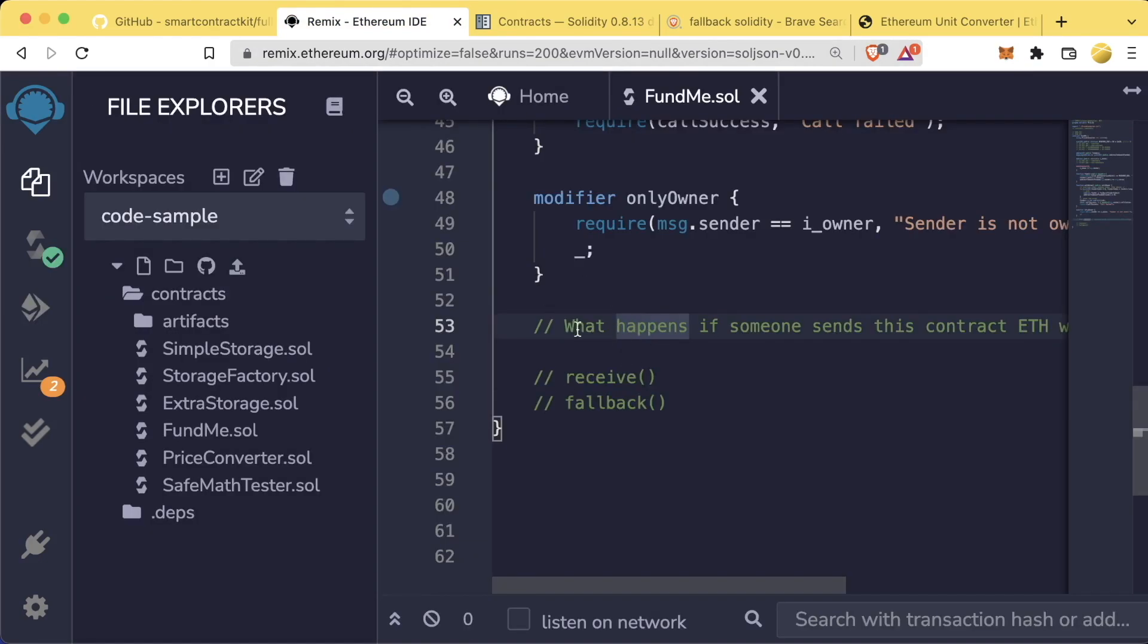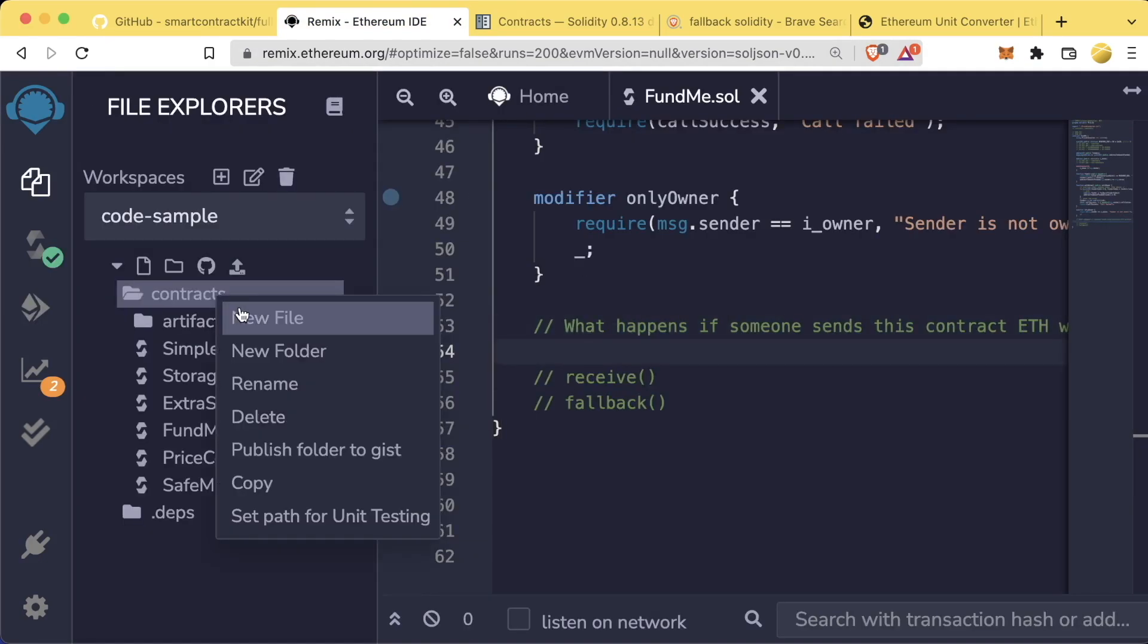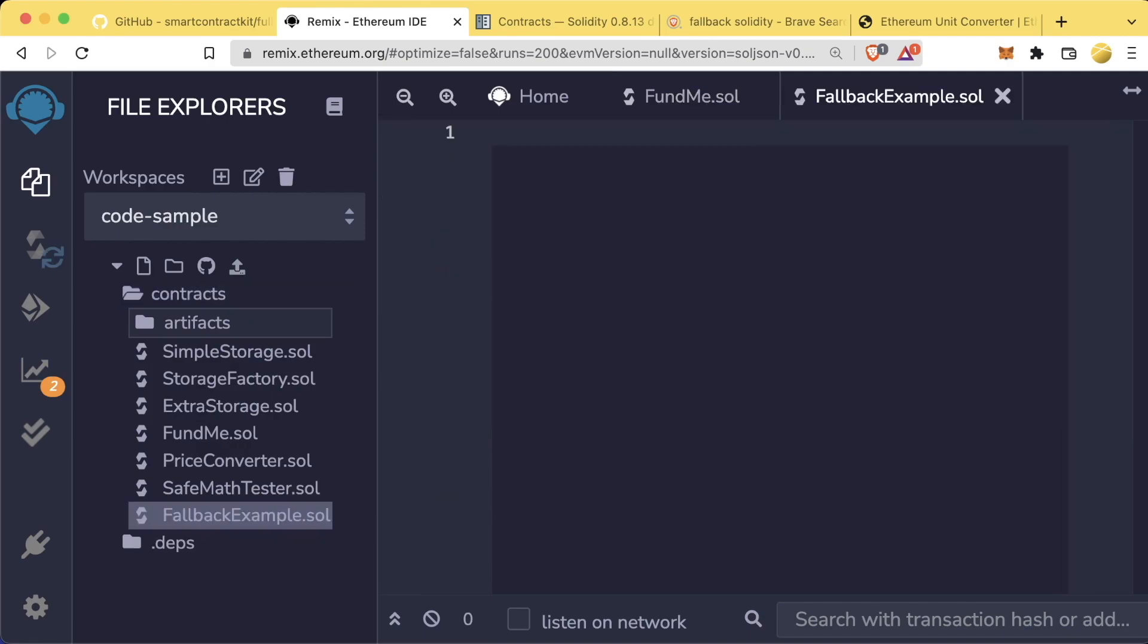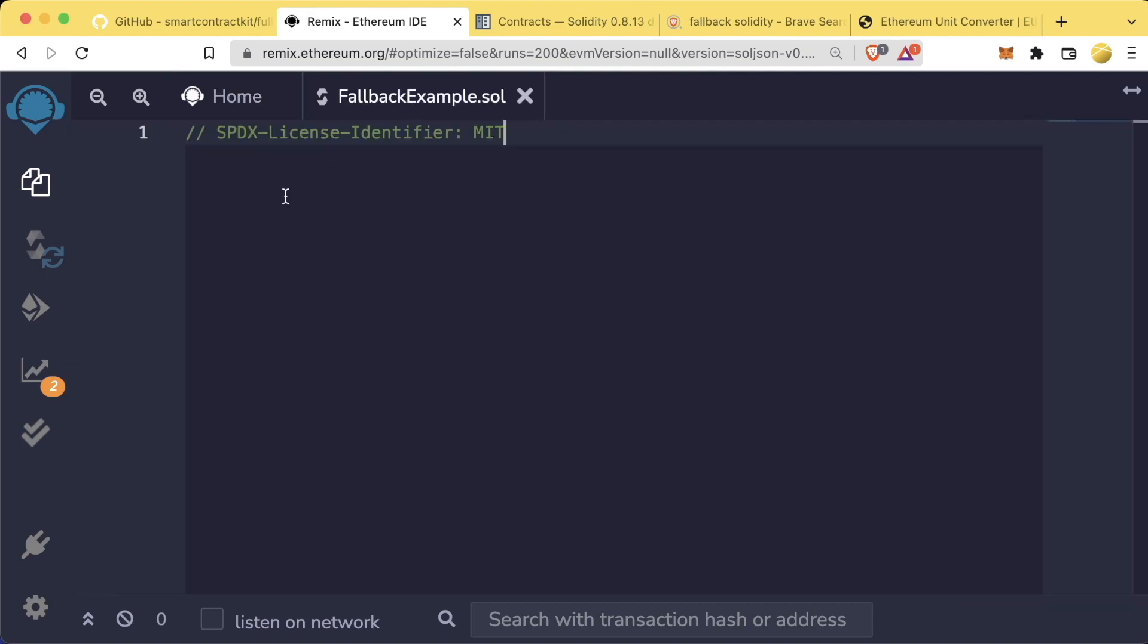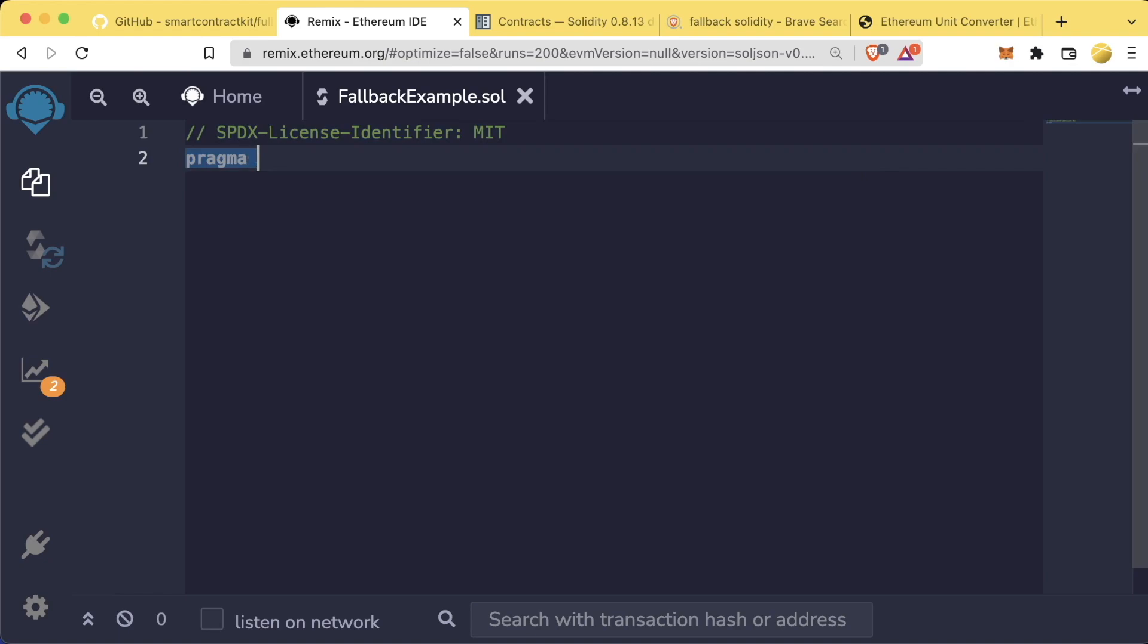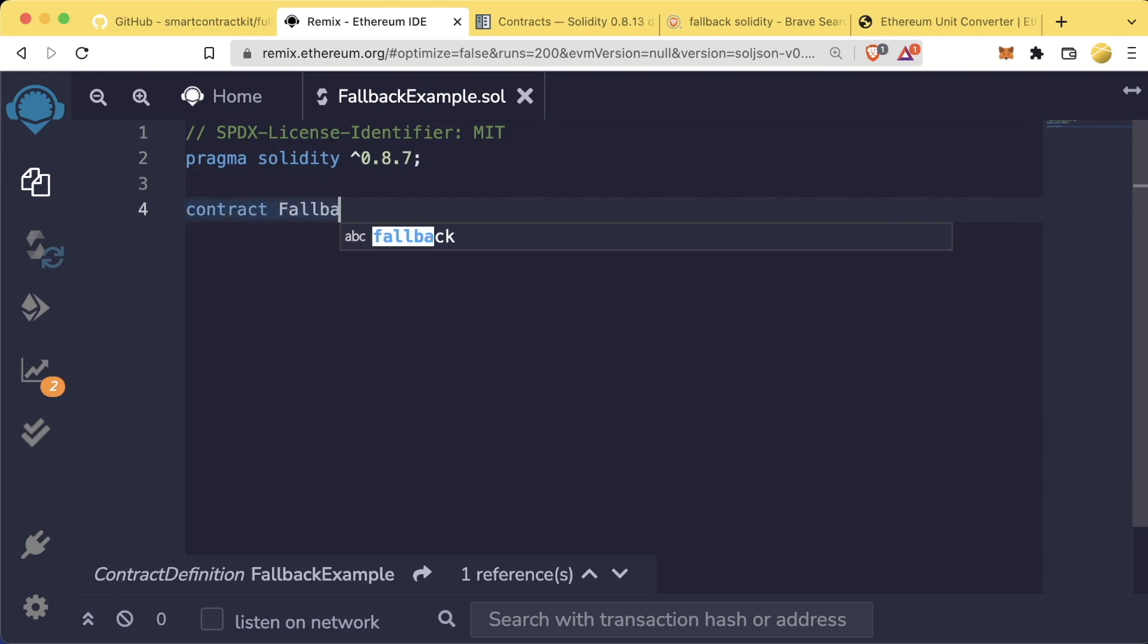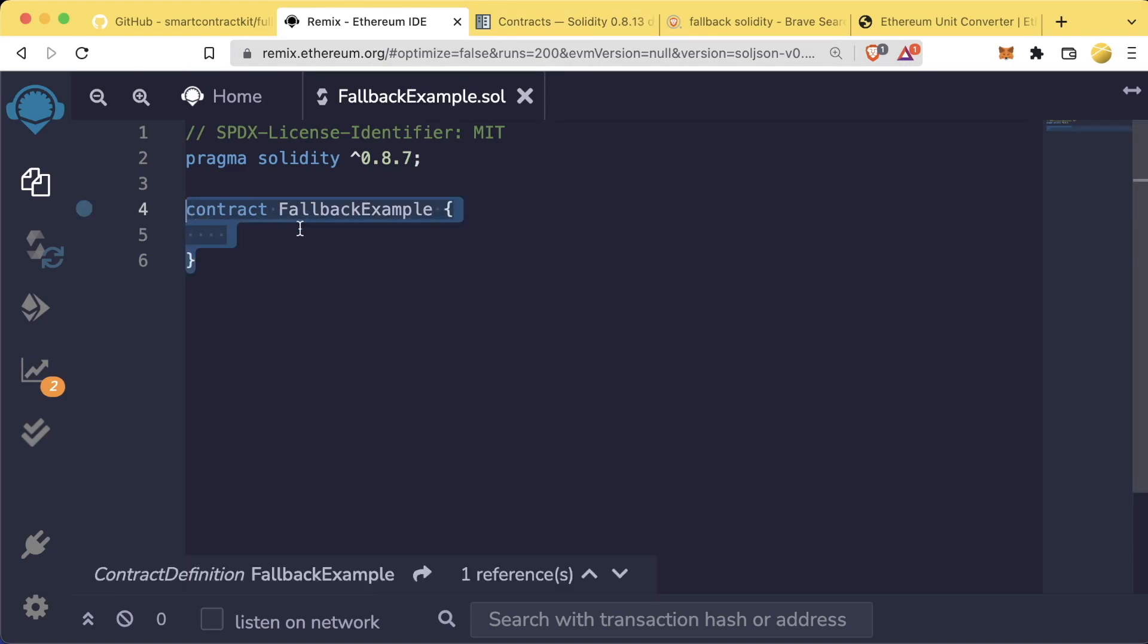Well, let's create a separate contract to go ahead and play with this. So in here, we're going to create a new file called fallbackexample.sol. And in here, we're going to add our basic pieces, SPX license identifier, MIT, Pragma Solidity, 0.8.7. And we'll do contract, fallbackexample, like so.